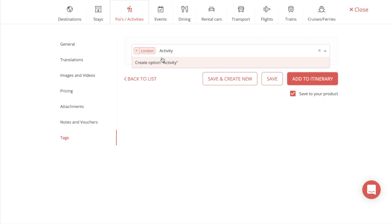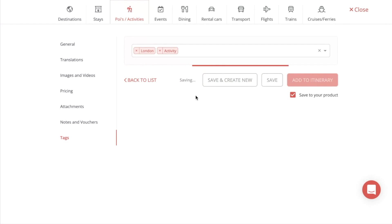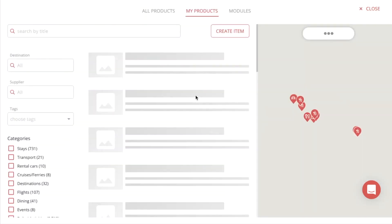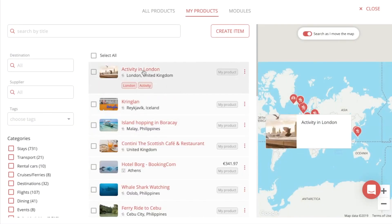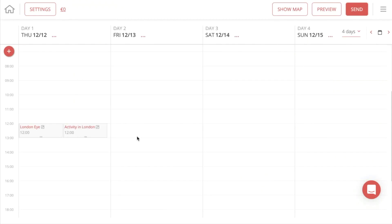You can add tags for activities, destinations, where it's taking place — you decide completely. When you're done, just press Save, and that content will be in your library under My Products. Then when you press on the content and go to the right to press Add to Itinerary, your product will be added to the itinerary.